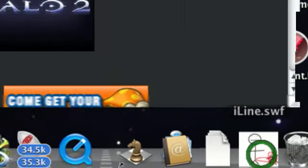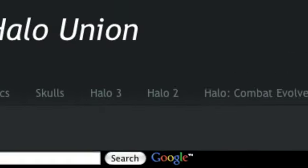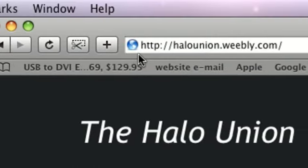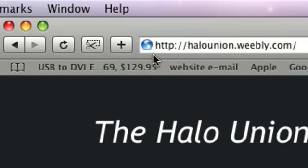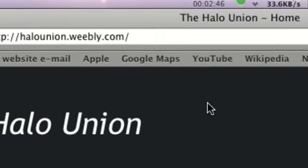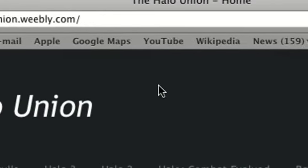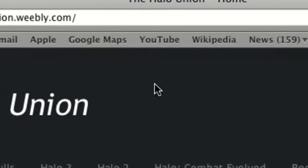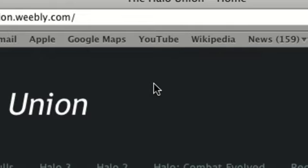And then it will take you to this website. It's www.halounion.weebly.com. Like this. Then it will look like this. You can download any version of Halo.